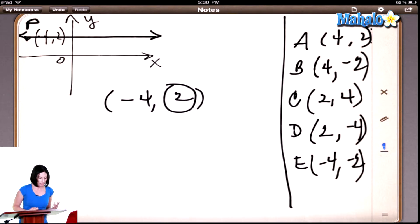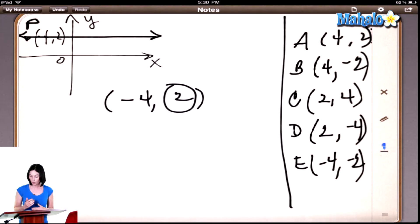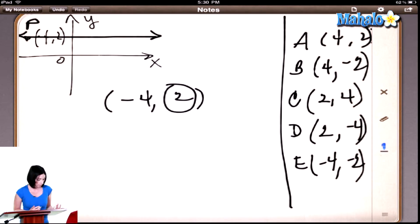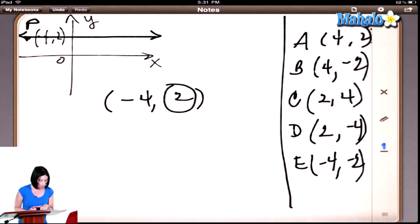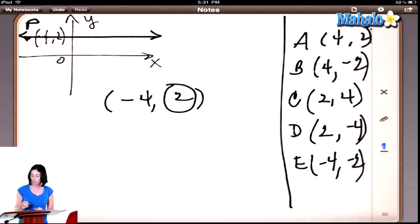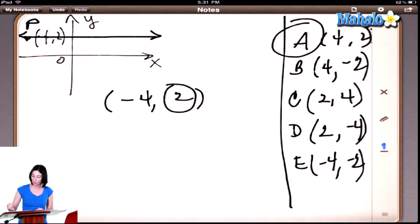Right. They gave us the point negative 4, 2, so 2 is the y-coordinate. Take a look at the answers — are there any answers that have 2 in the y-coordinate? Is there more than one that has a positive 2 in the y-coordinate? There's just the one. So it has to be 4, 2.